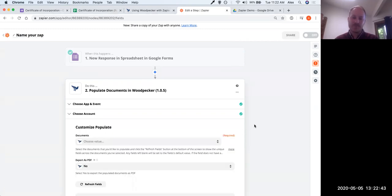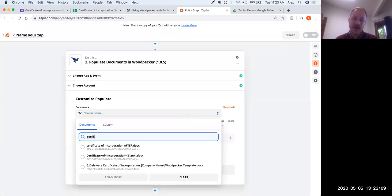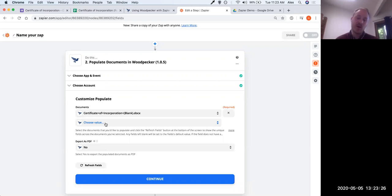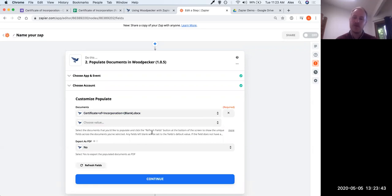That's as easy as it is to connect your Woodpecker account to Zapier. Click continue. Now the fun part — when we click on the documents dropdown, it gives us a list of all the templates we've created and saved to our document collection. Because we created and saved the certificate of incorporation template, it shows up here. We could choose as many documents as we want — populate 10 or 100 different documents at the same time. In this case we'll keep it simple and just do one. There's also an 'Export as PDF' flag — if set to no (the default), documents are exported as .docx files.